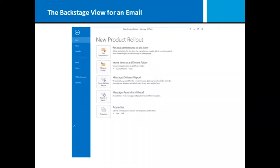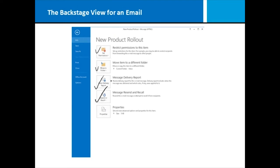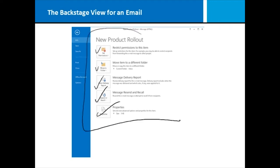If you have an email open on the screen, there's also a Backstage View for that email. When I go to the email and I hit File, it no longer talks about account options, it talks about options for this email. Let's set permissions for it, move it to a folder. Can I take a look at the delivery report? Sometimes we want to recall a message—oops, I didn't mean to send that. Take it out of their mailbox if they haven't read it already. And of course, properties of the email itself. It goes behind the scenes of the email message and allows you to look at it from a whole different perspective.